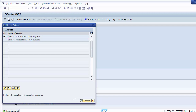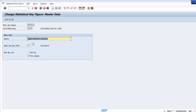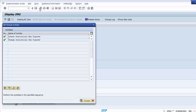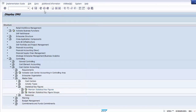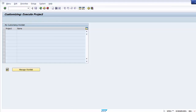If you want to change a statistical key figure, go to the change option and double-click on 'Change Statistical Key Figure.' Select the key figure, press Enter, and make any required changes — such as updating the description — and save. This is how all the configuration steps within SAP cost center accounting are completed. Now we move to the unit testing part.